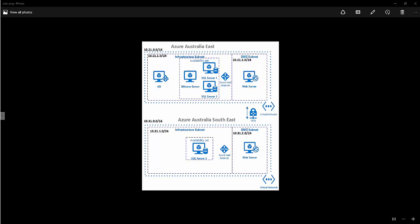Hi everyone, today I'm going to demonstrate SQL High Availability and also Disaster Recovery fully hosted in Azure. In this scenario, I have a primary site hosted in Azure Australia East Data Centre, which is the Sydney Data Centre, and the Disaster Recovery site hosted in Azure Australia South East Data Centre, which is the Melbourne Data Centre. These two environments are connected through a site-to-site VPN.